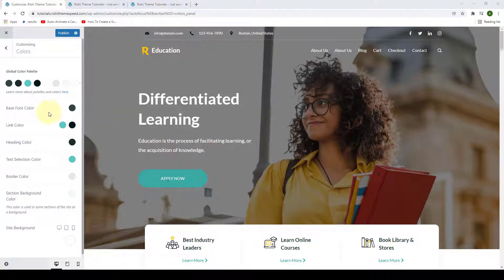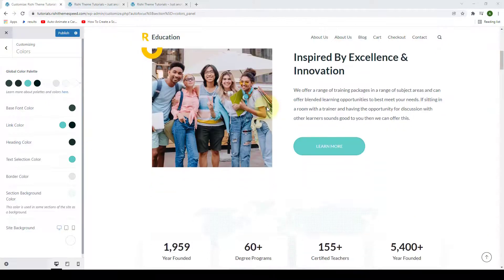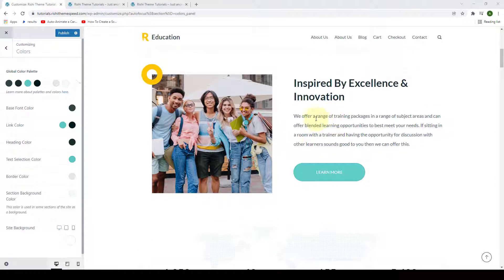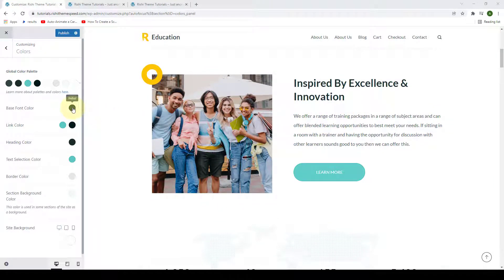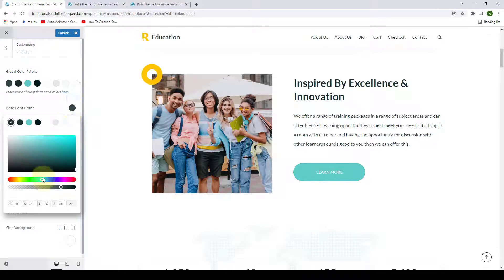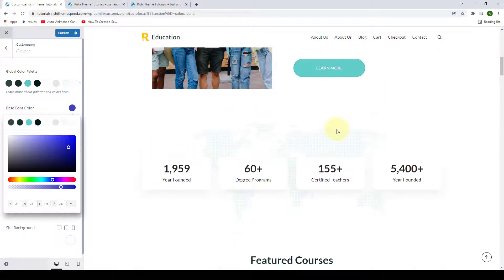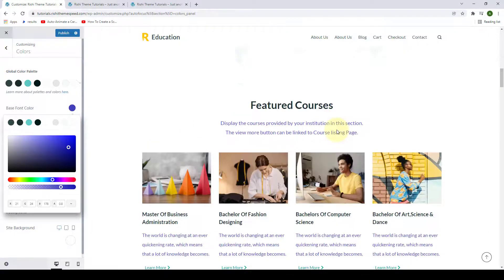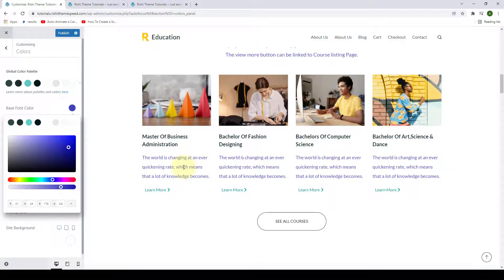The first option is base font color. This is the color for your general site text. Let me scroll down a little bit so that I can show you the changes even better. Following the same process like we did earlier, you simply have to click on the color swatch here, then select the color of your choice. And you can see the color has now changed throughout your site.